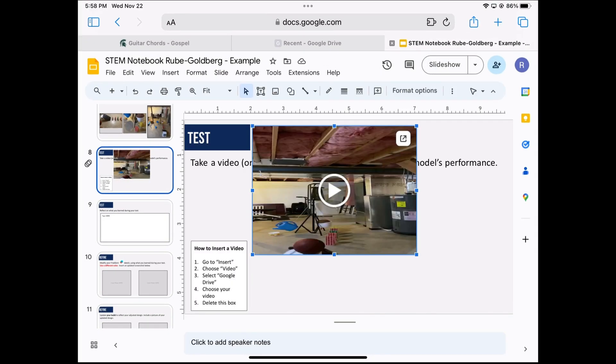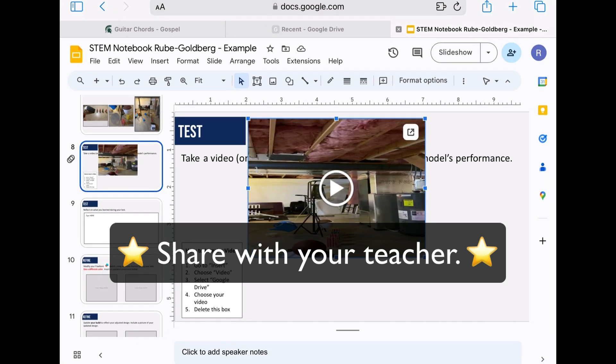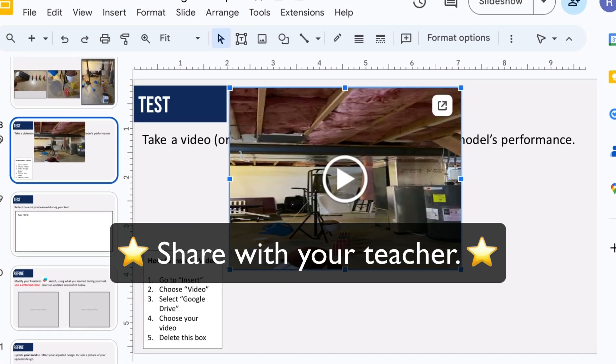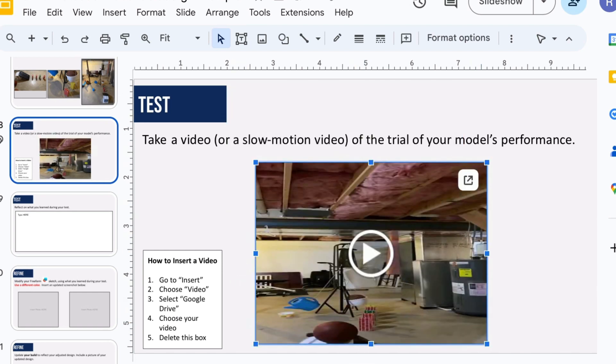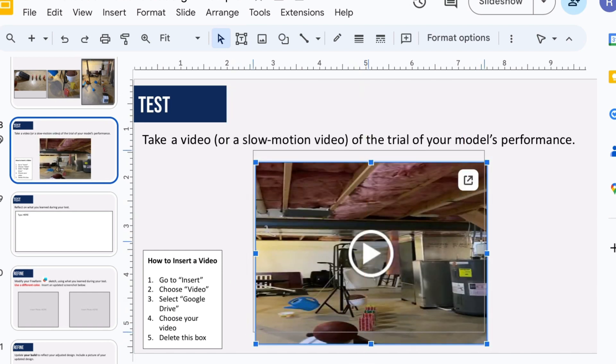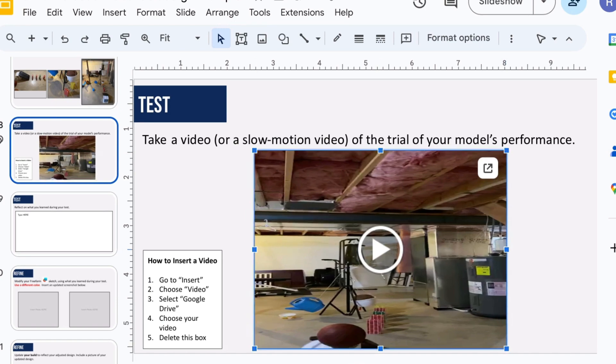When your video comes onto the screen it should ask you if you want to share it with your teacher. Click yes or whatever gives it permission to share it for your teacher so that your teacher can see the video and give you credit for it. Then move your video so that it's in the middle of the screen and it's as large as can be.